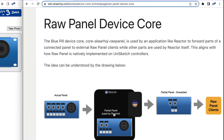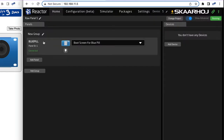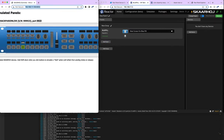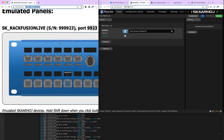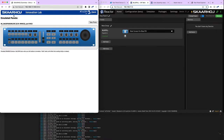The joystick is mine, those buttons are mine, these are my encoders. You can even do that on layers — enable and disable it dynamically. Now let's look at how this really functions. Here we have a Blue Pill device, and I want to add a panel. It makes sense now that we're on a screencast to show the emulator we have — it's called Raw Panel Dummies.